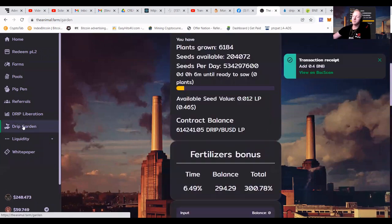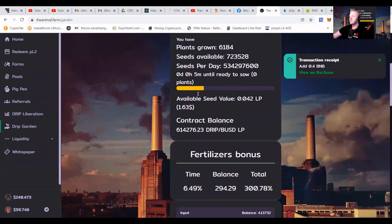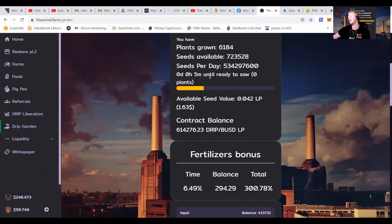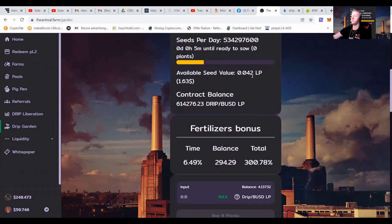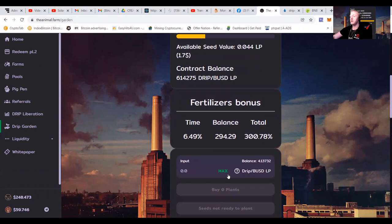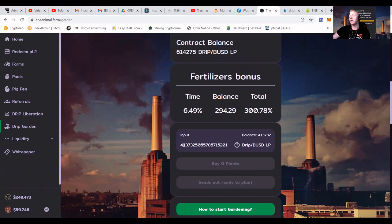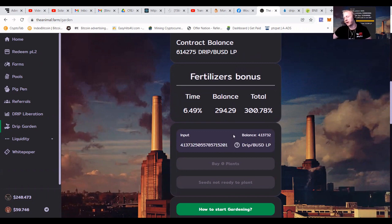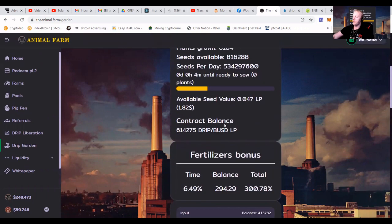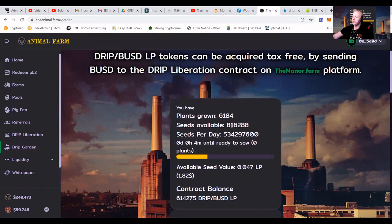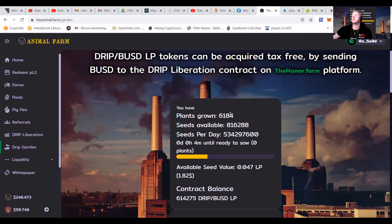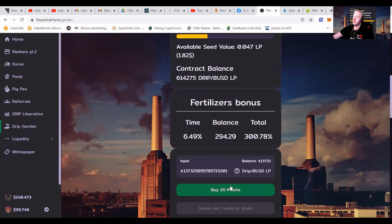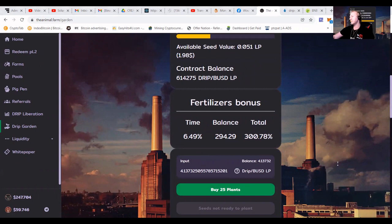Now we're going back to the drip garden. You can see that I already earned 1.63 again, and it takes five minutes to be able to make a new plant. And now you can see here that I got some drip BUSD LP. This is what I just created. And if I press the maximum button, it will tell me that I can buy some plants. I'm going to show you guys that I can buy 25 plants, which will make my total go to 6,200 plants. So buy those 25 plants.